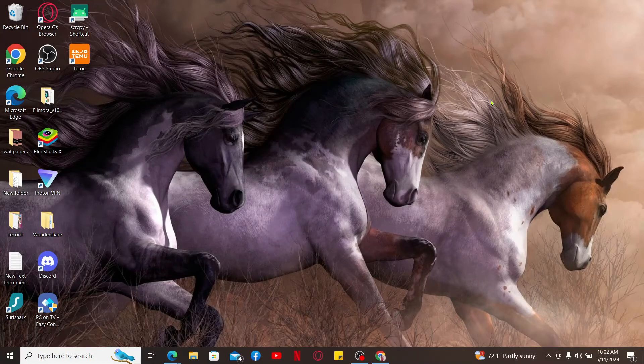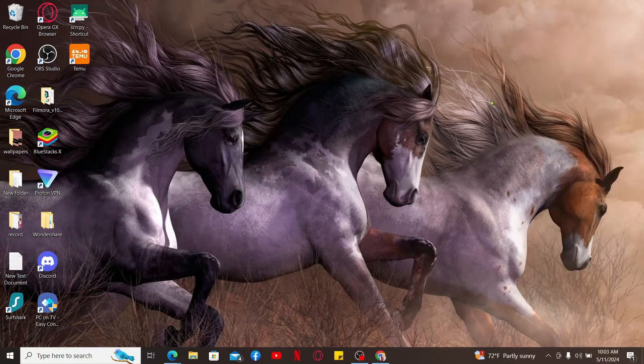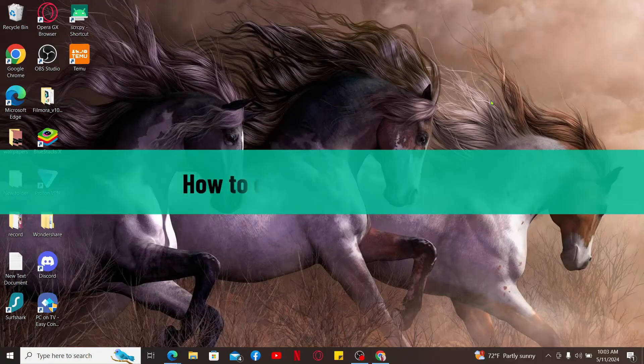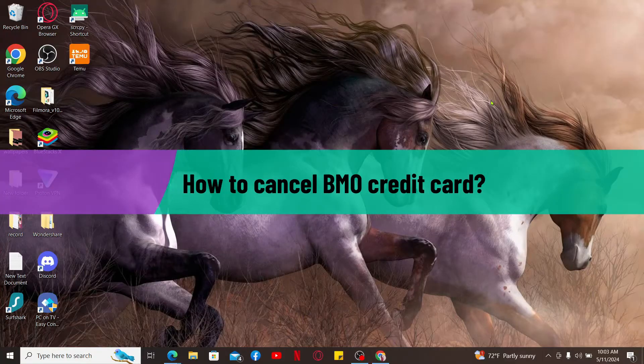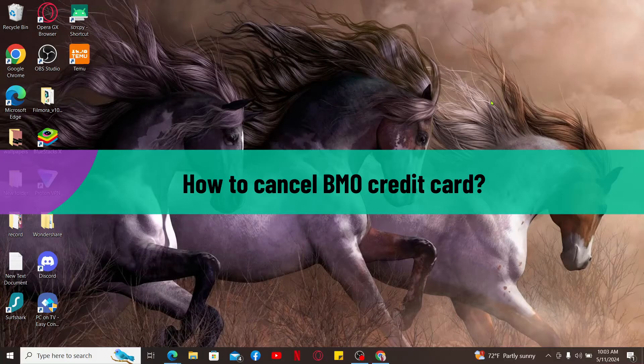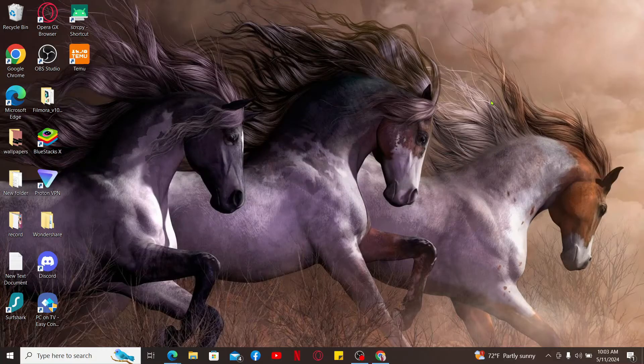Hi everyone, welcome back to another video from Tech Basics. In this video we are going to be learning how to cancel your BMO credit card. To cancel your BMO credit card there are several options you can take.